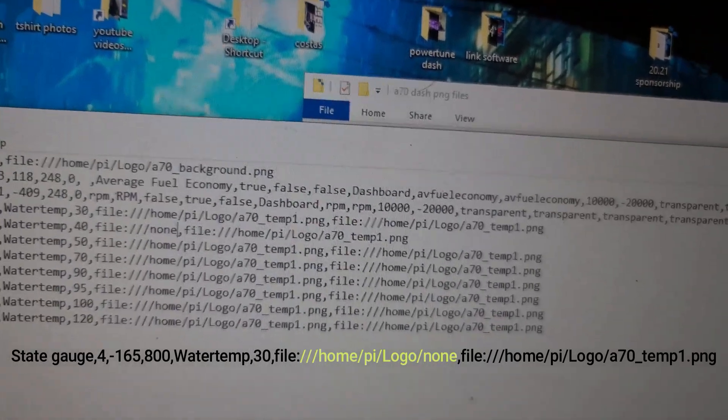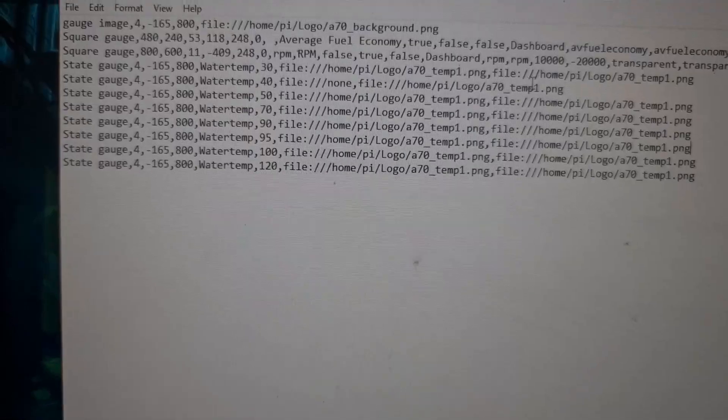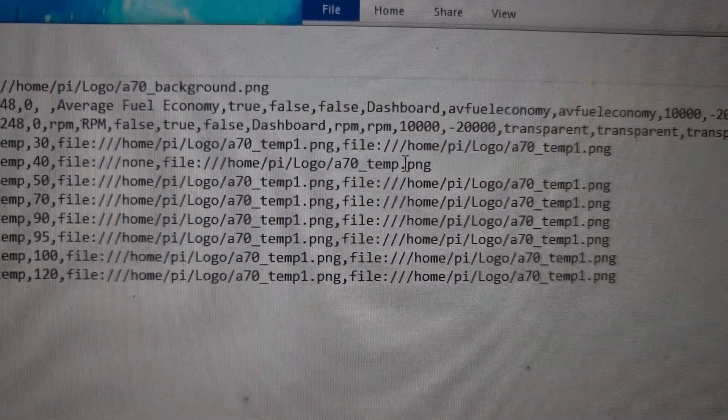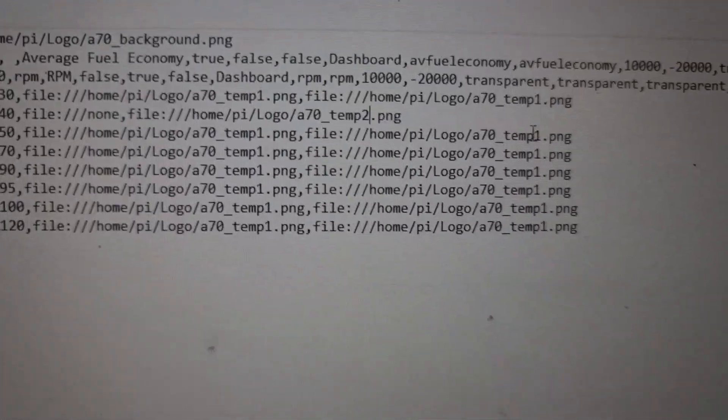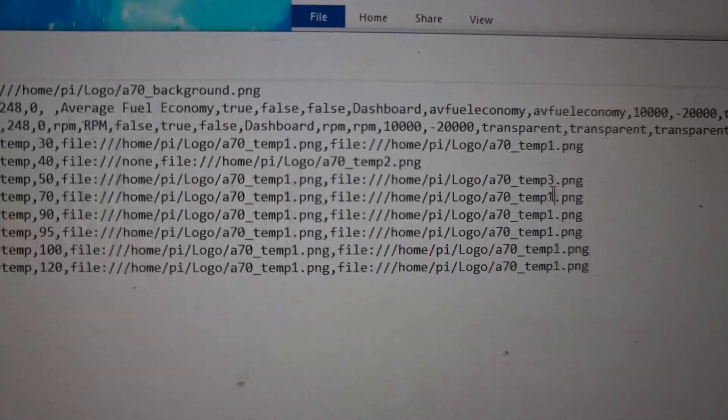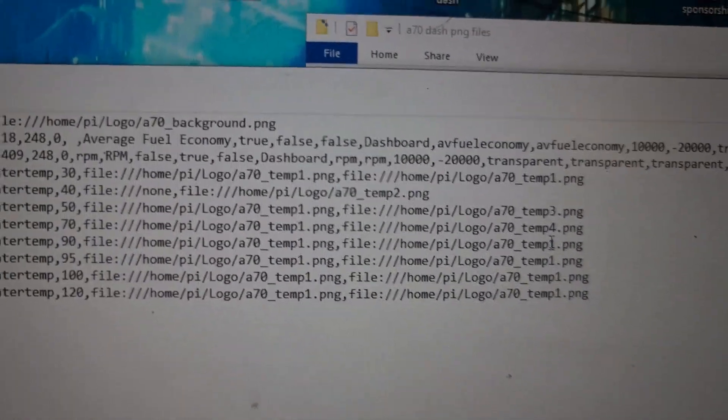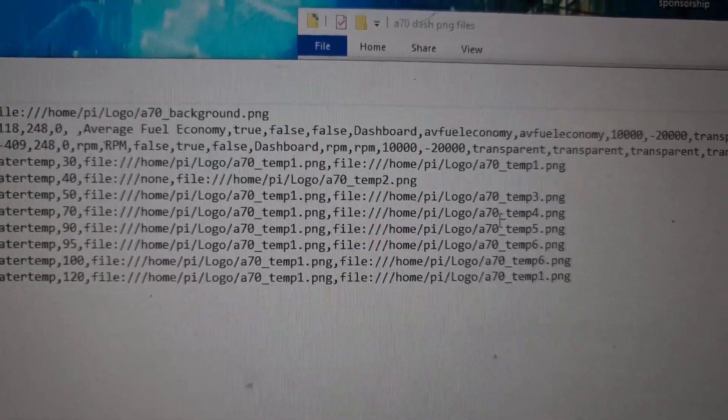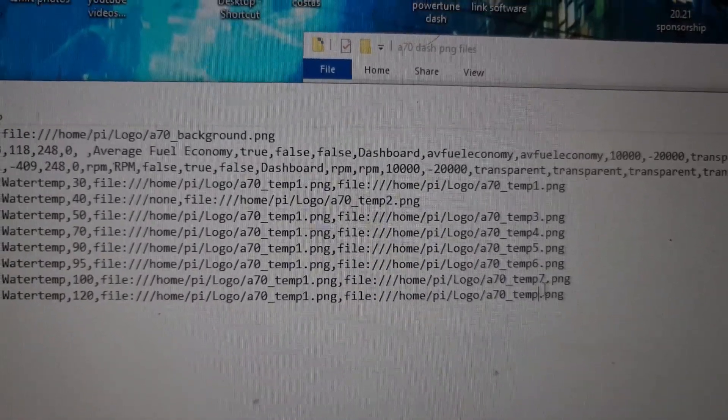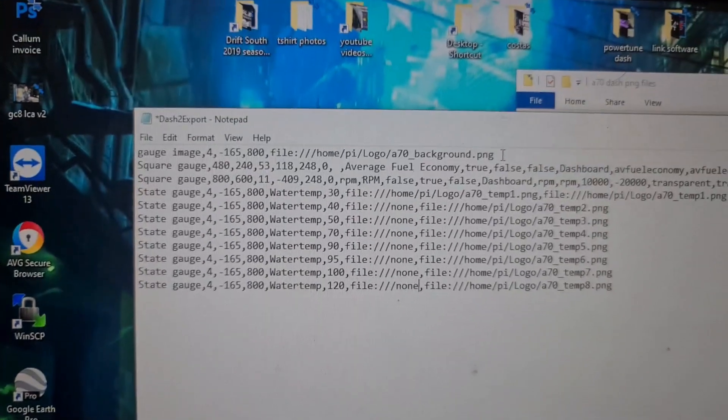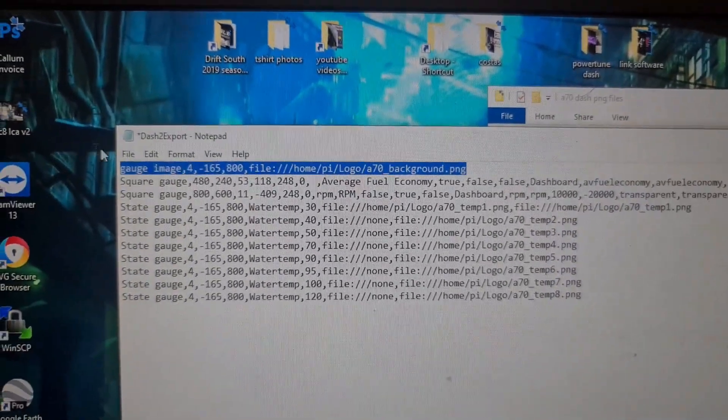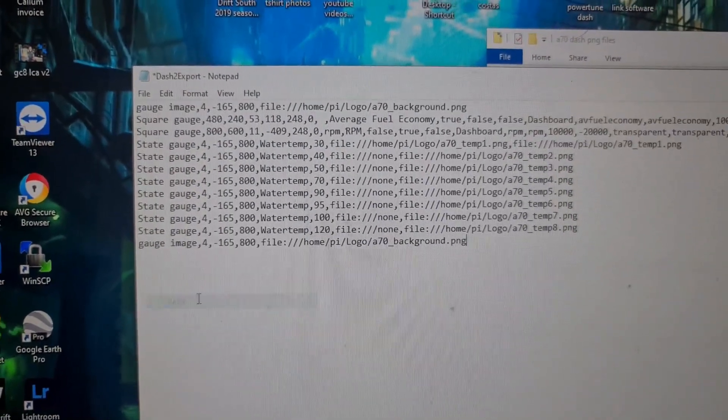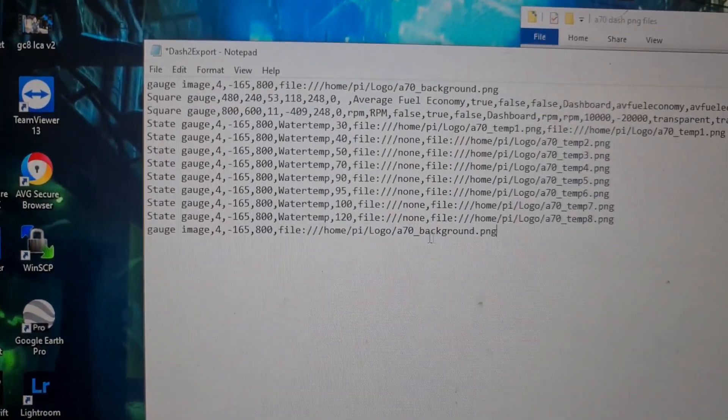So instead of having that, I'm going to write none. I wish I did that before I copy pasted everything, but anyway. And then we're going to change the file because I've made all the files, I know what they're called. So that one's going to be temp 2, 3, 4. I'm sure you're getting the idea by now. So rather than doing it individually one at a time on the dash screen, I can modify the text images and do it all here.